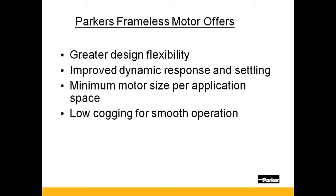With a direct drive approach of a frameless motor, inertia matching is not nearly as critical. Mismatches can be 50 to 100 times greater than that of the housed motor.